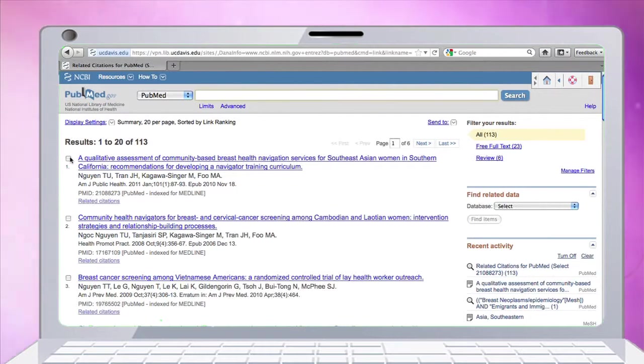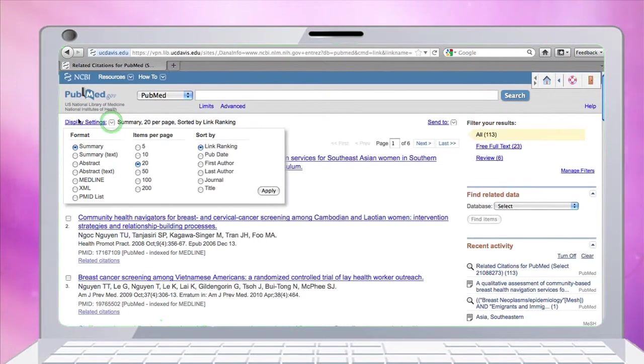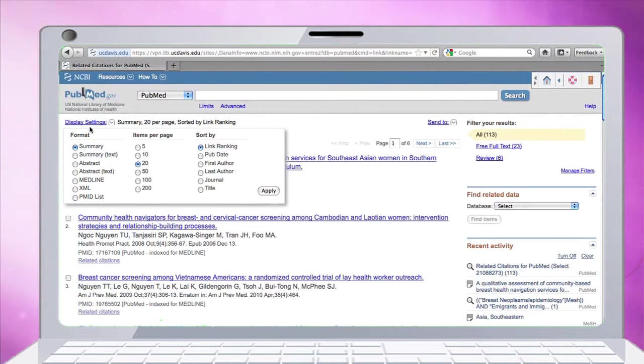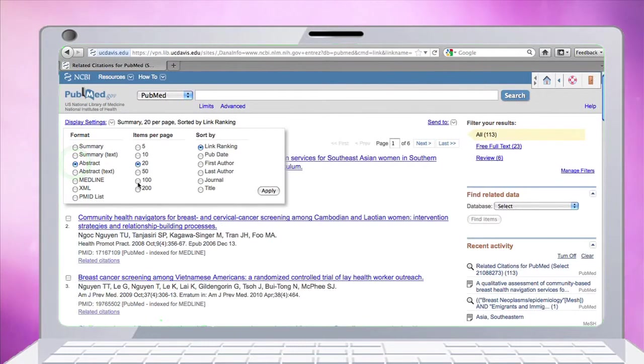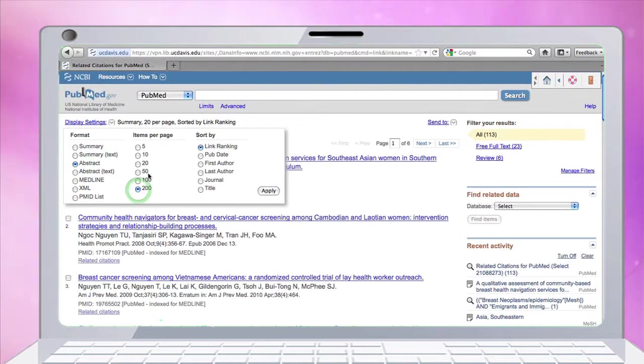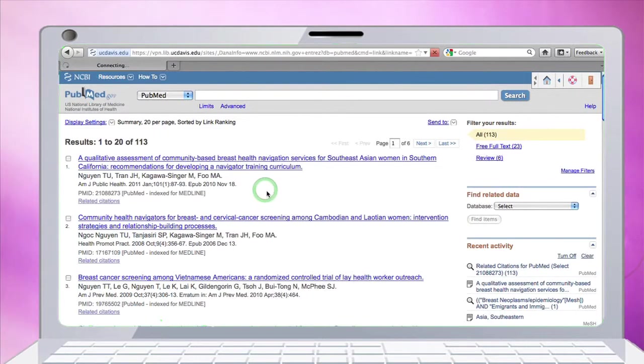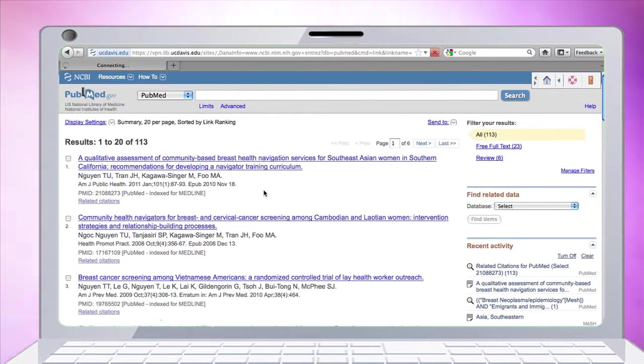What we can do to change our view is change the display settings to abstract, and I'm going to ask for 200 per page, then apply. So I can actually see the abstracts and just scroll through them easier.